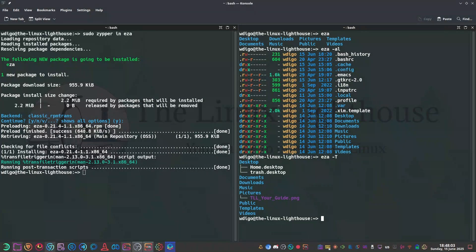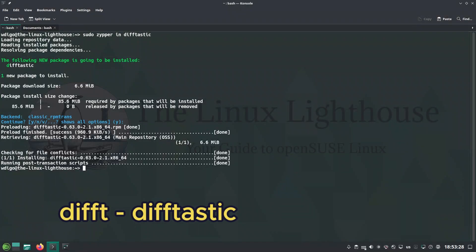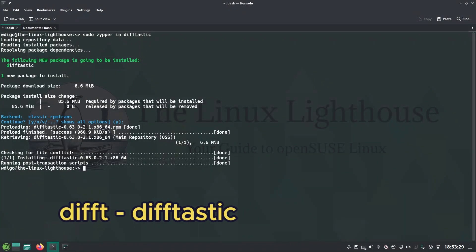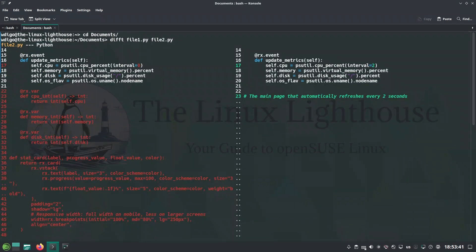Difftastic is structured diff that shows file diffs the way your brain understands them. Syntax aware diffs, great for code reviews.